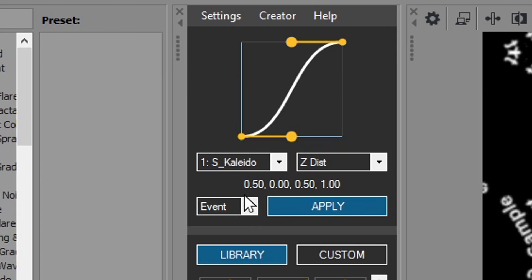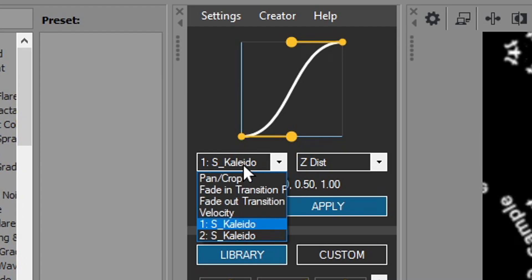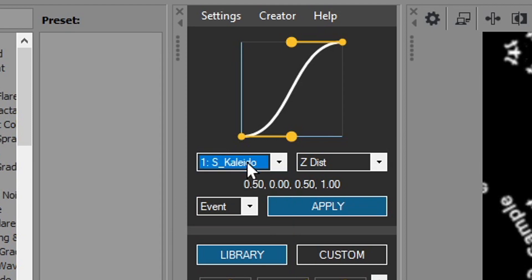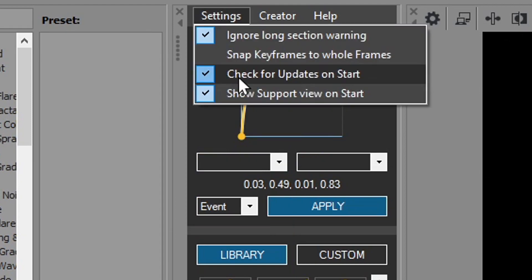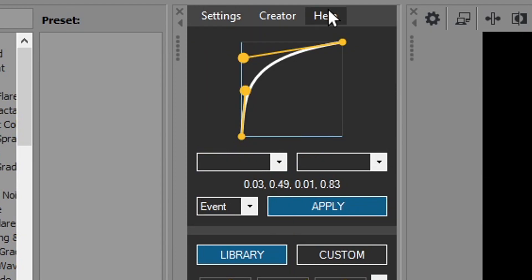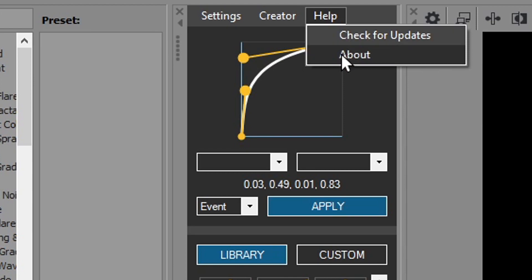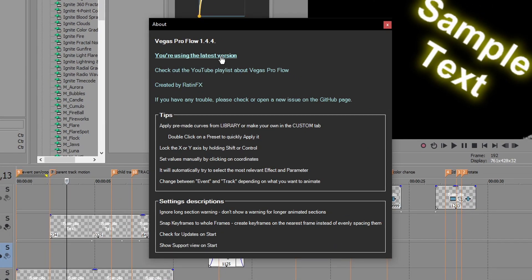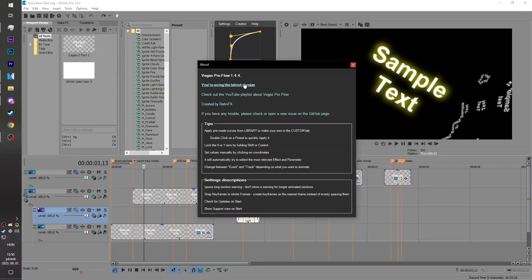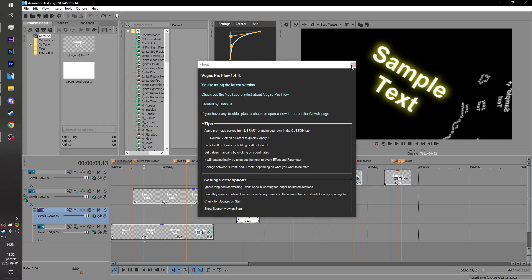Just make sure that the right effect and property is selected and check for updates on start. We'll always look up the latest version on the website and notify you in the about tab if there is a new version available.